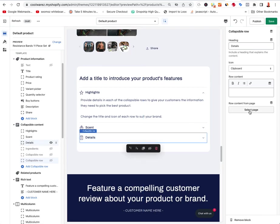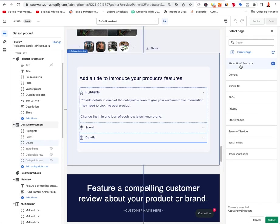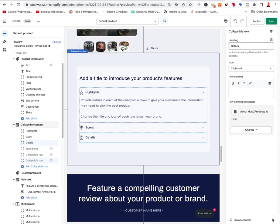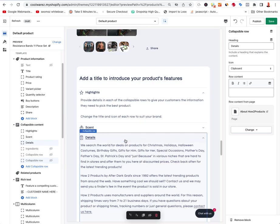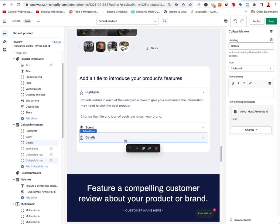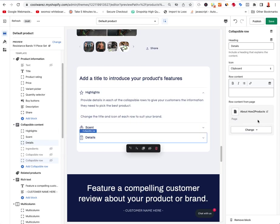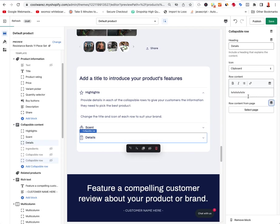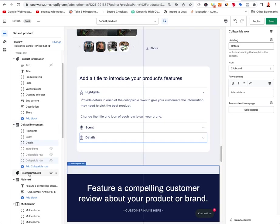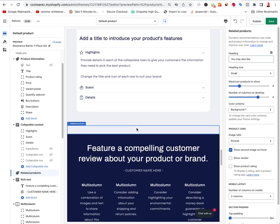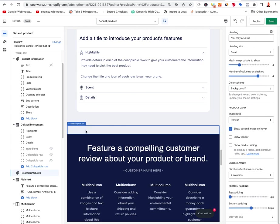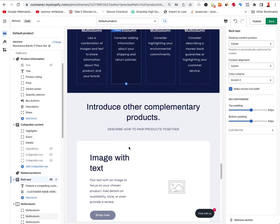The product page has: title, product rating, price, variant picker (size/quantity buttons), description, share buttons, and collapsible content sections at the bottom — like highlights, sent details, and ingredients. You can rename those or add custom questions. I'll hide the ones I don't need. You can also link a page — like an About page — to show as the Details content on every product page, which is pretty handy.